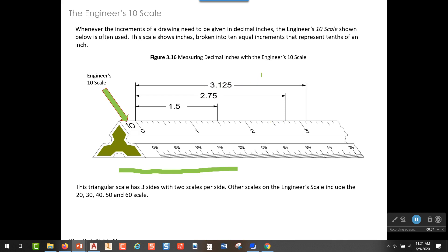The scale begins at zero, and this is one inch, two inches, three inches. We can count the increments marked on here, and those increments are one tenth of an inch.